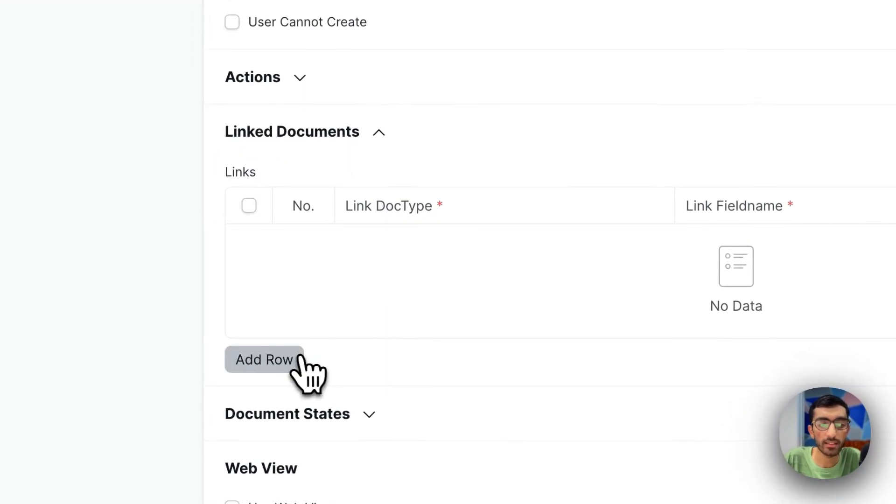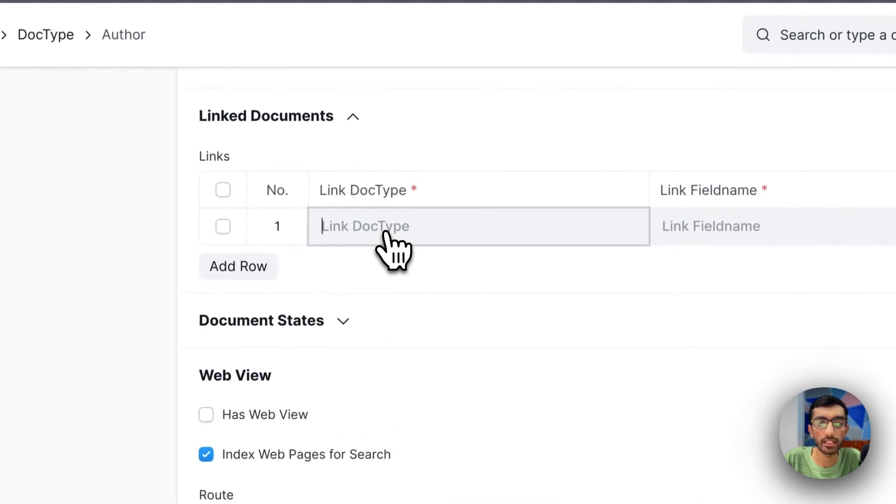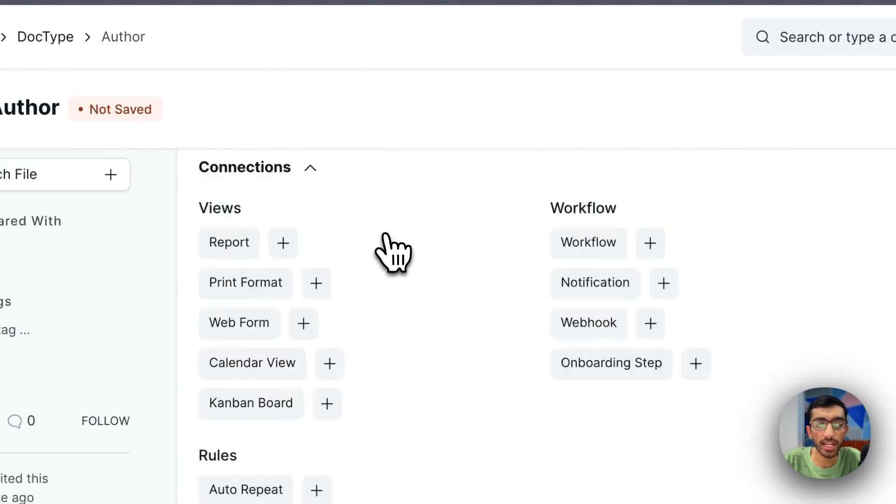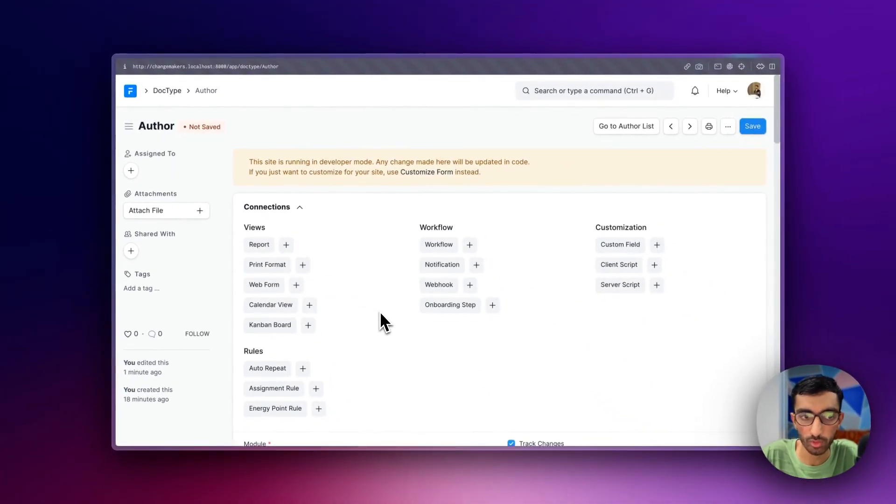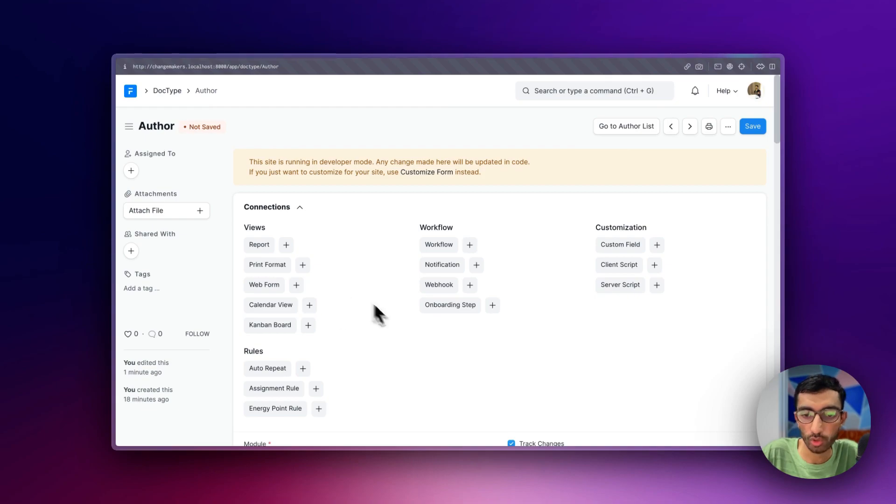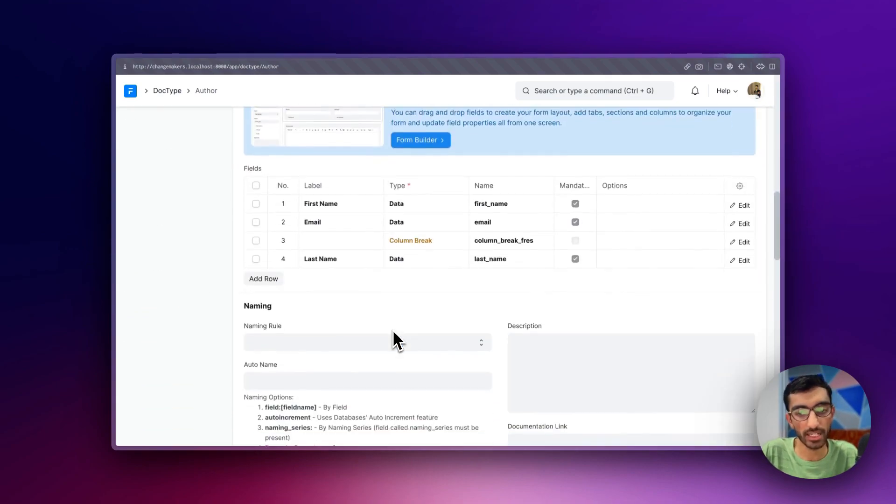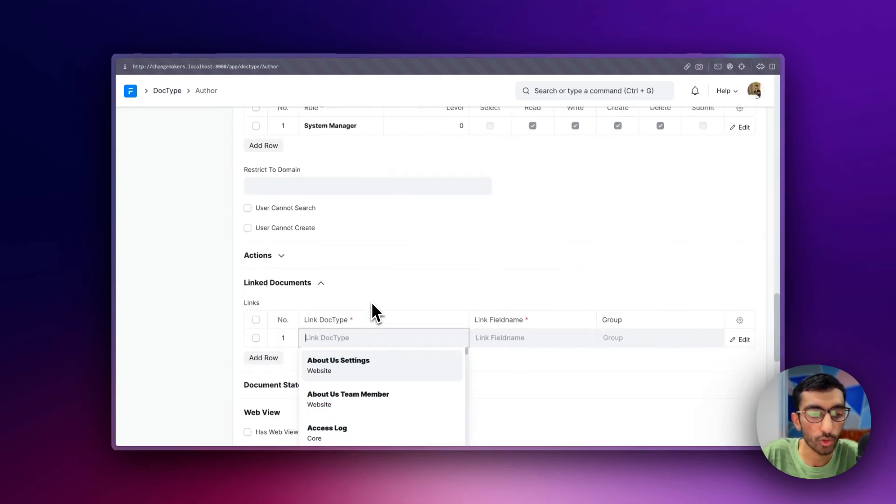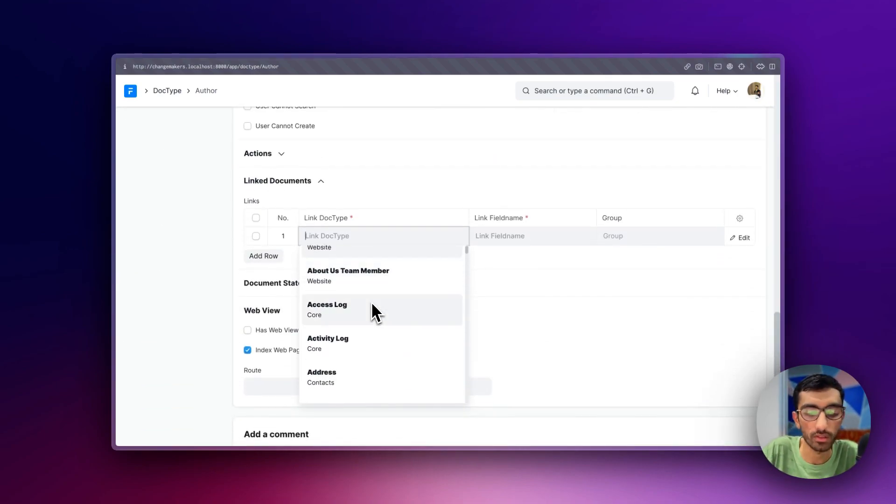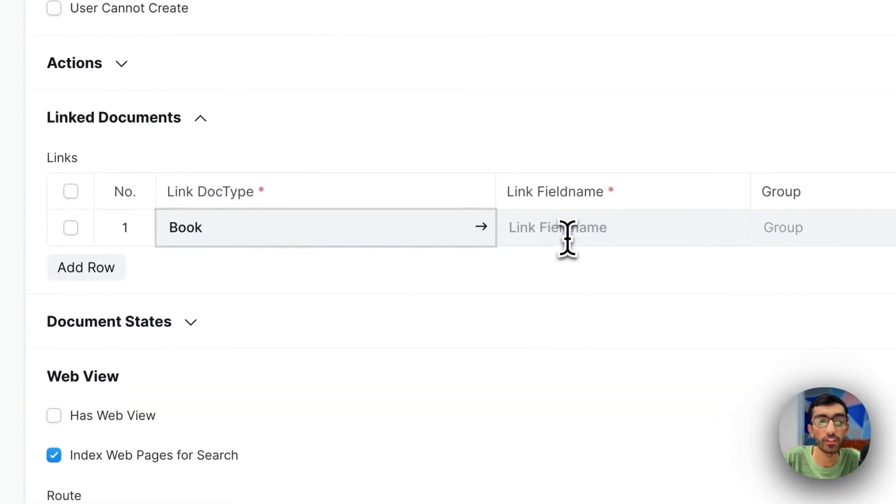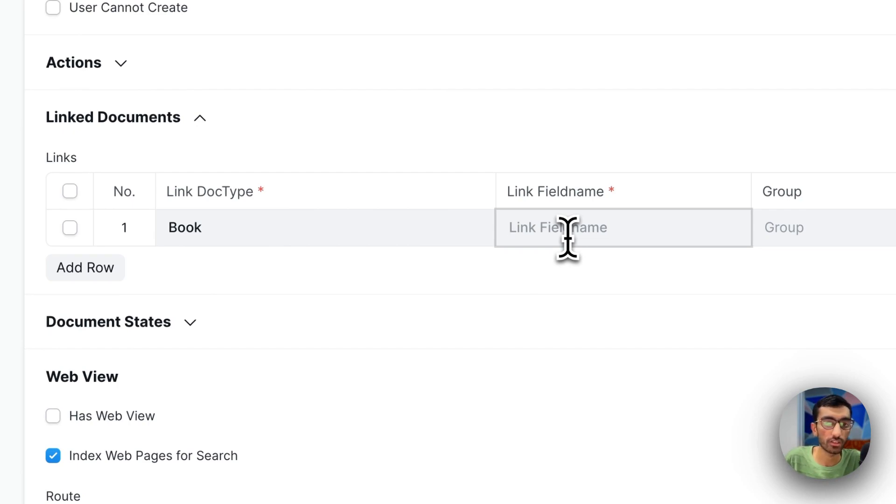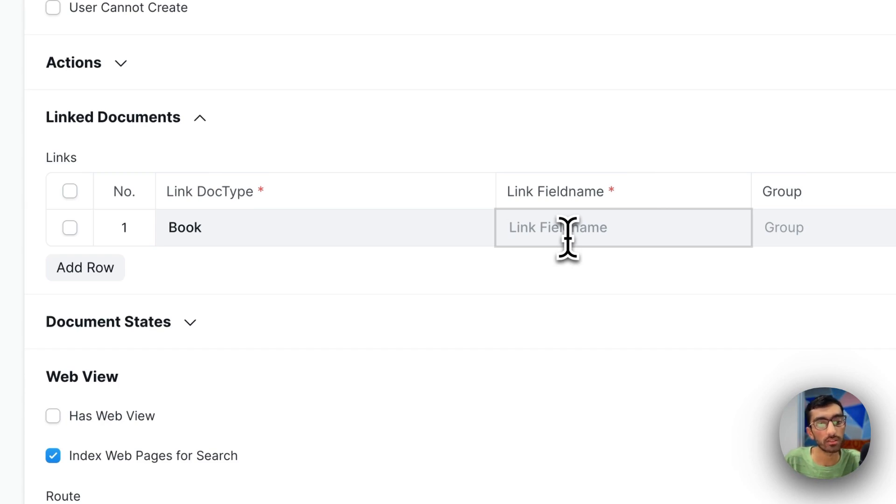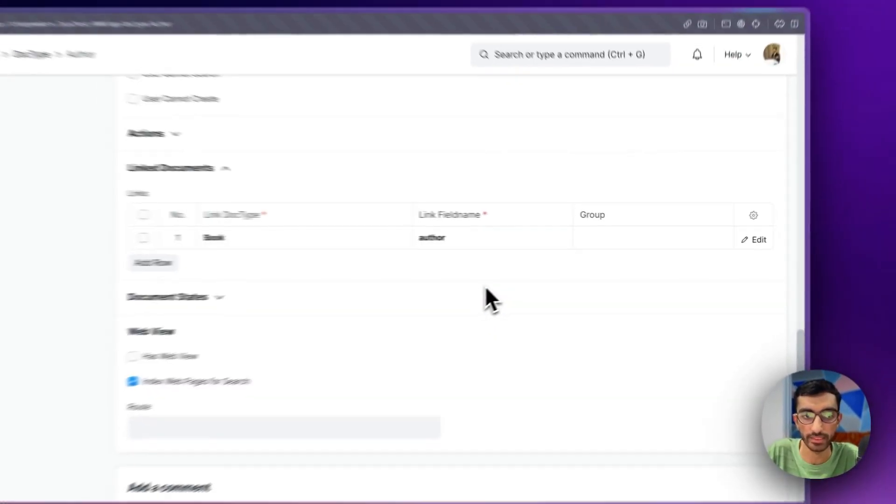And in here, what I can do is link. So the end result will be something like this - this is the connections view. Let me just add it here and show you. I want to link Book, so Book is here, and the field name - this is the link field name in the Book doc type. In Book, this doc type is linked in the author field. So this is the name of the field, and I hit save.